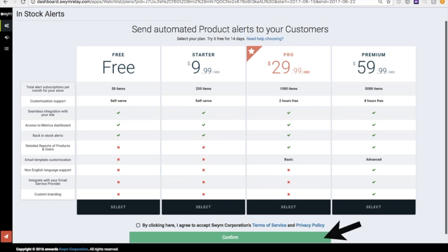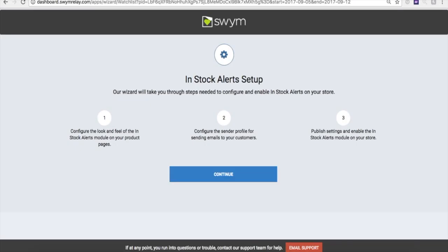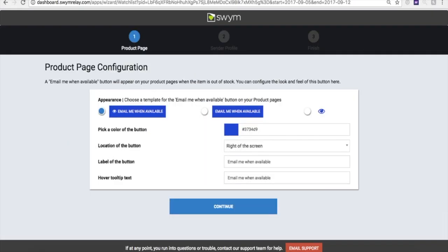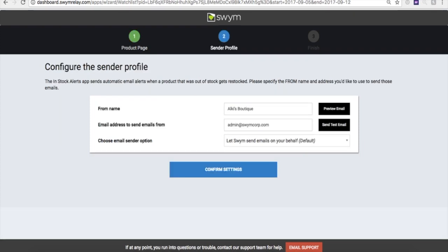To configure the app, you will see a simple-to-use three-step wizard. First, you define how the button should appear on your out-of-stock product pages. Next, you configure the form name and the email address for automatic emails that are sent on your behalf.